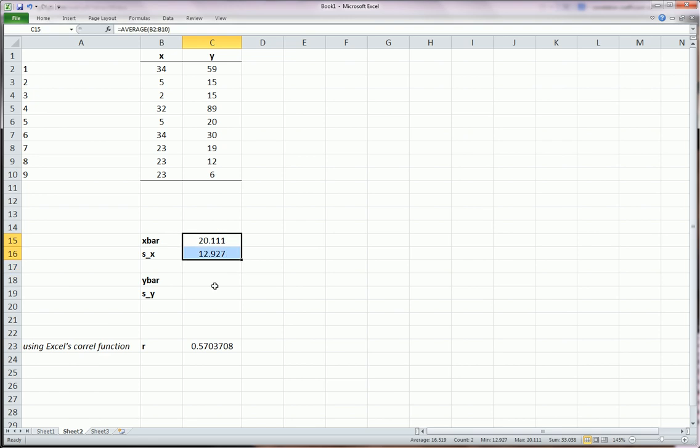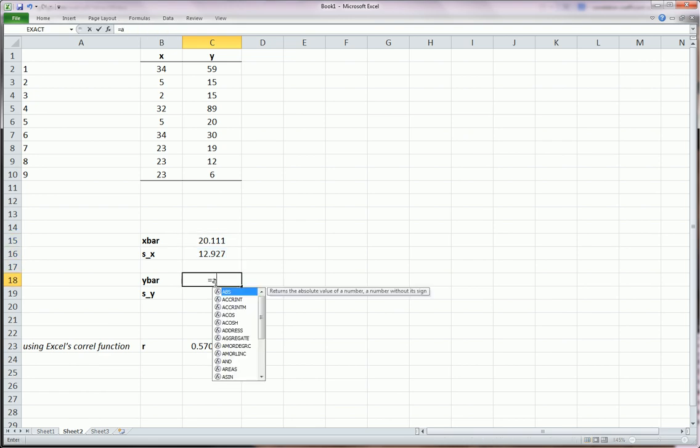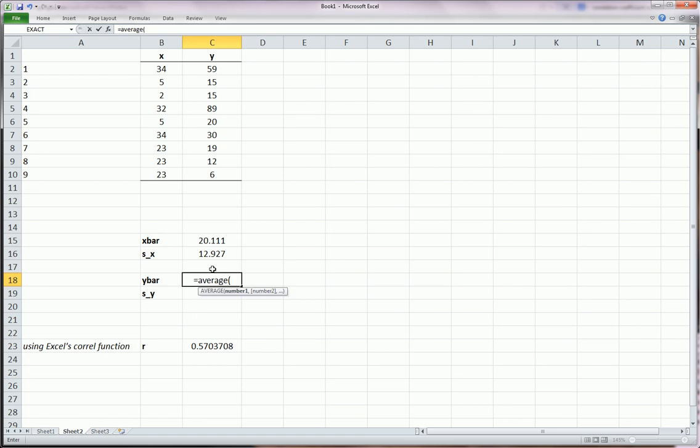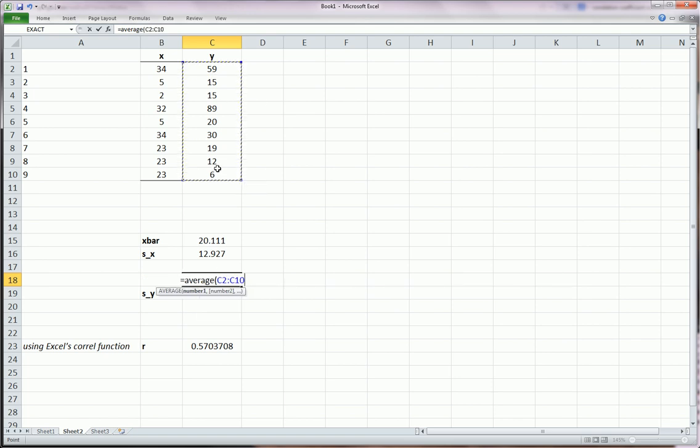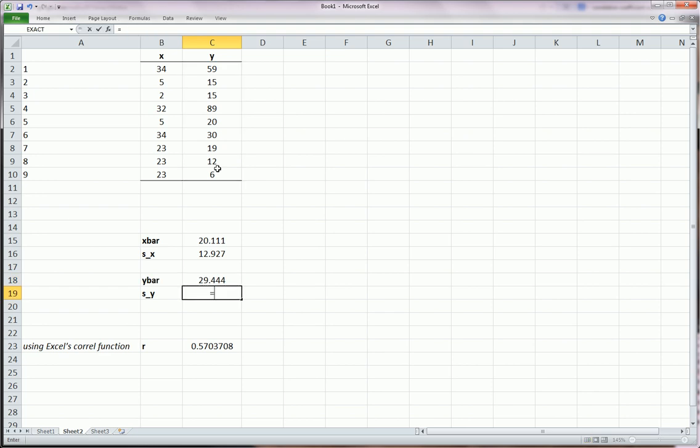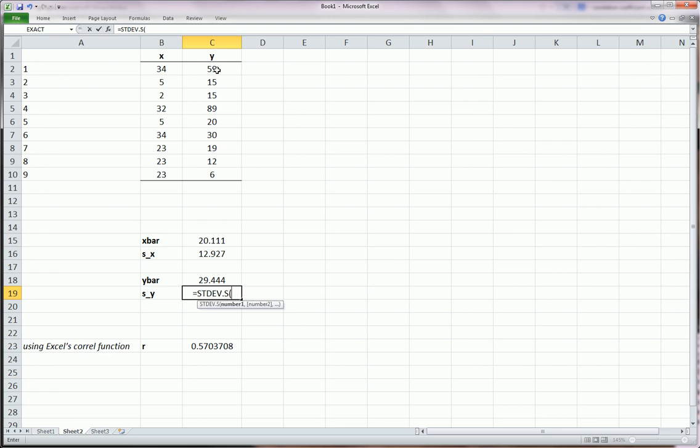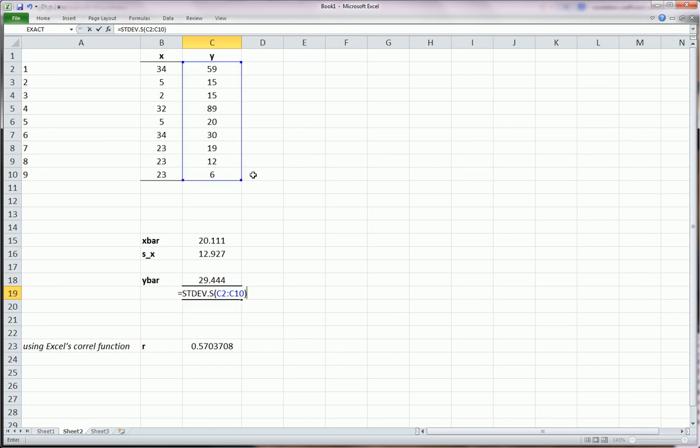If you missed that, I'm going to do it again for the y's so you can see it again. Equals average, I highlight the y variable values. And to get the sample standard deviation of the y's, I used STDEV.S again. And highlight the y values again.